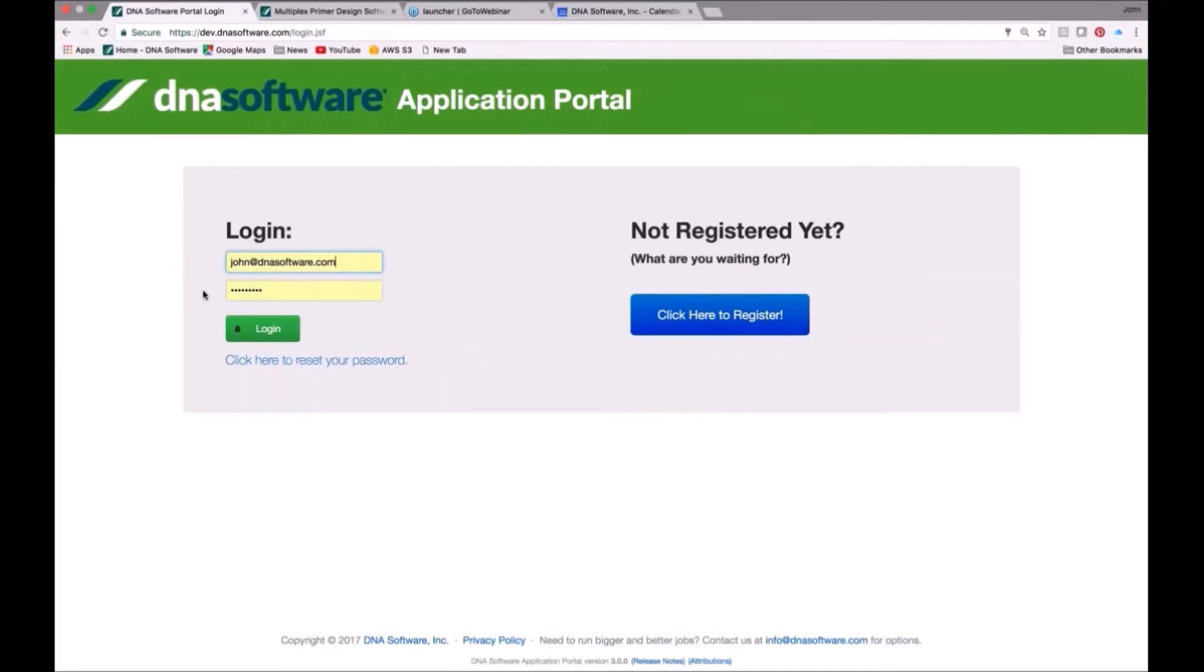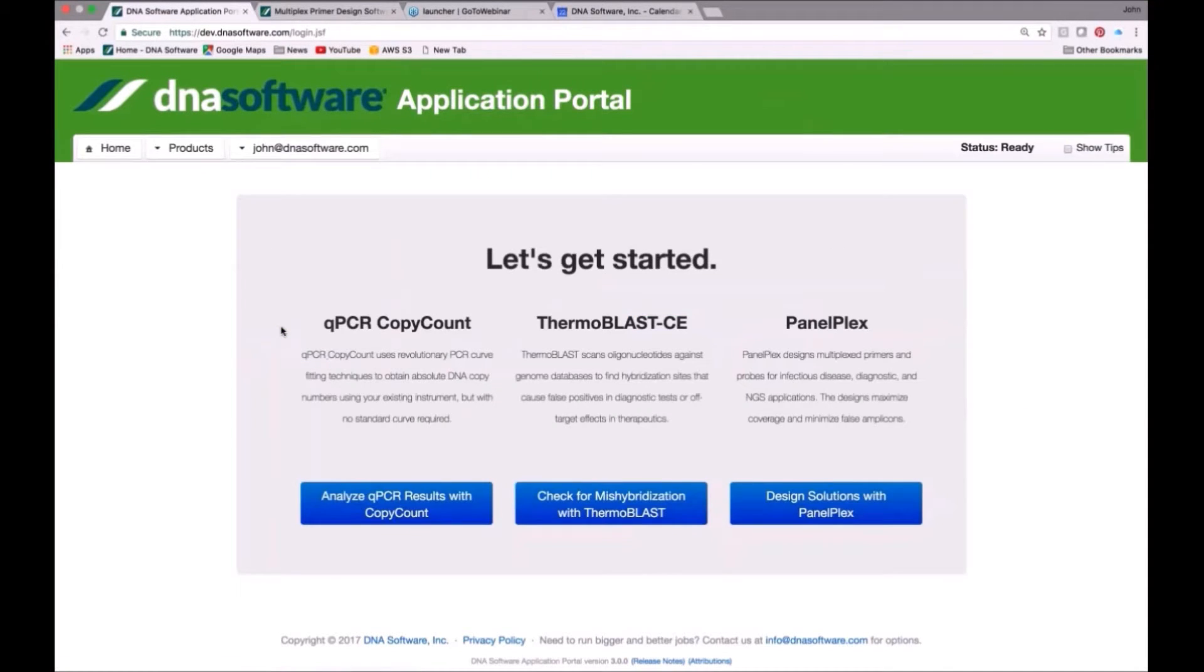This is the login to our DNA software application portal. It's easy to register if you haven't already, but you come into the portal and you can see our three products.